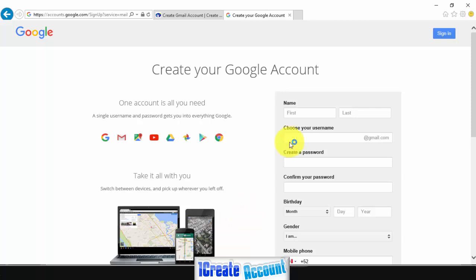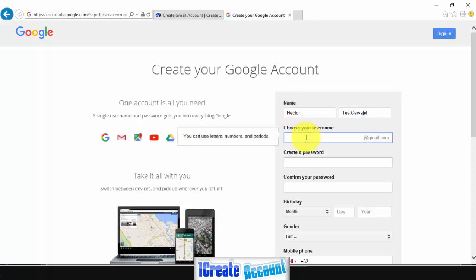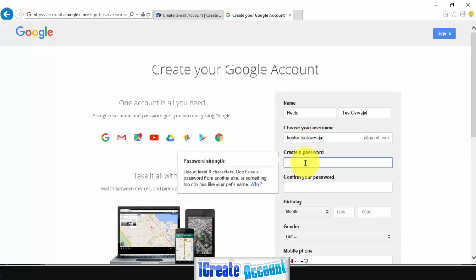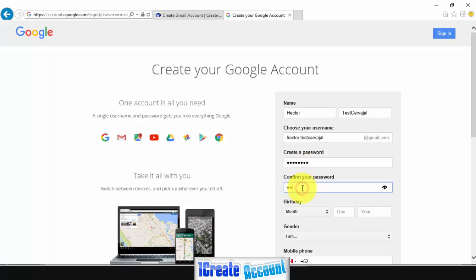You need to fill all required fields like your name, choose your username, and create a password.